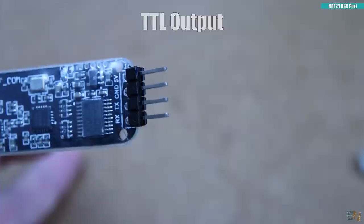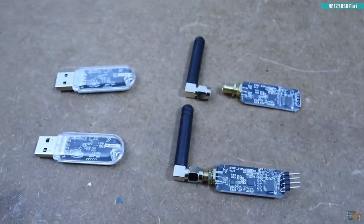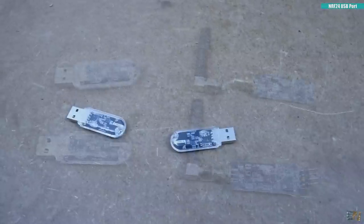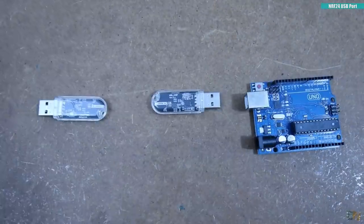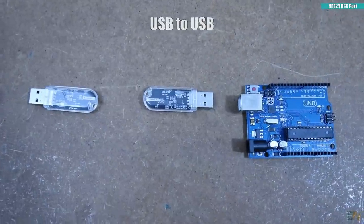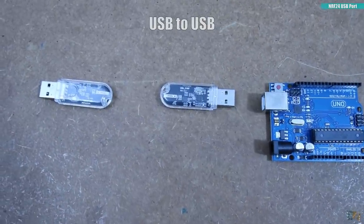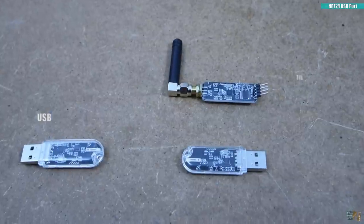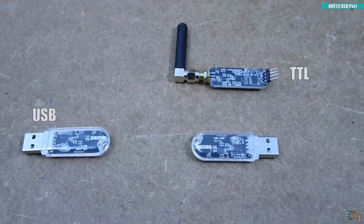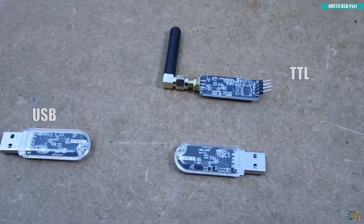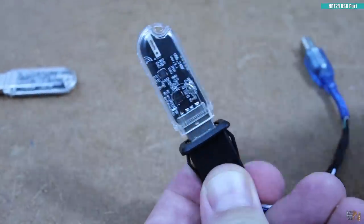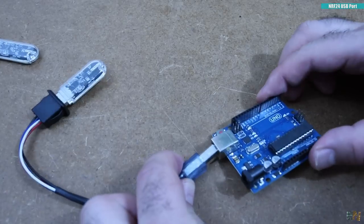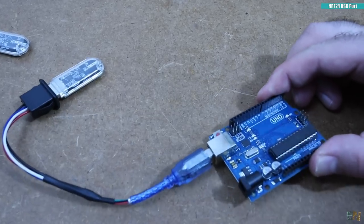So why did I buy this? Well, because I wanted to test if I can program the Arduino wirelessly. But I wanted a USB to USB connection, not a USB to TTL one. Basically I want to connect this to my PC and the other radio module to my Arduino USB input like this.